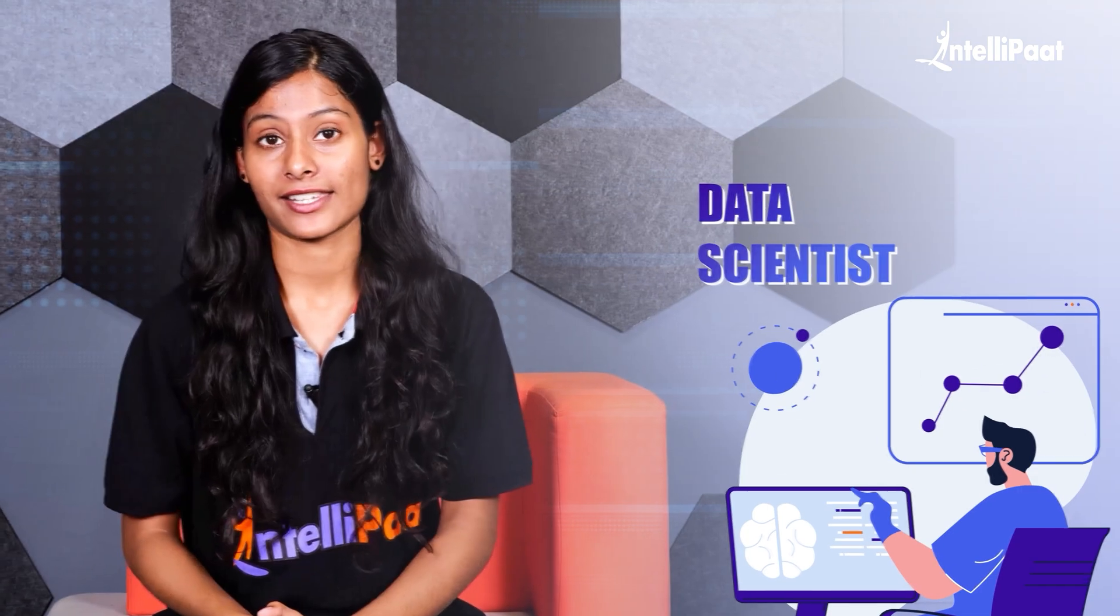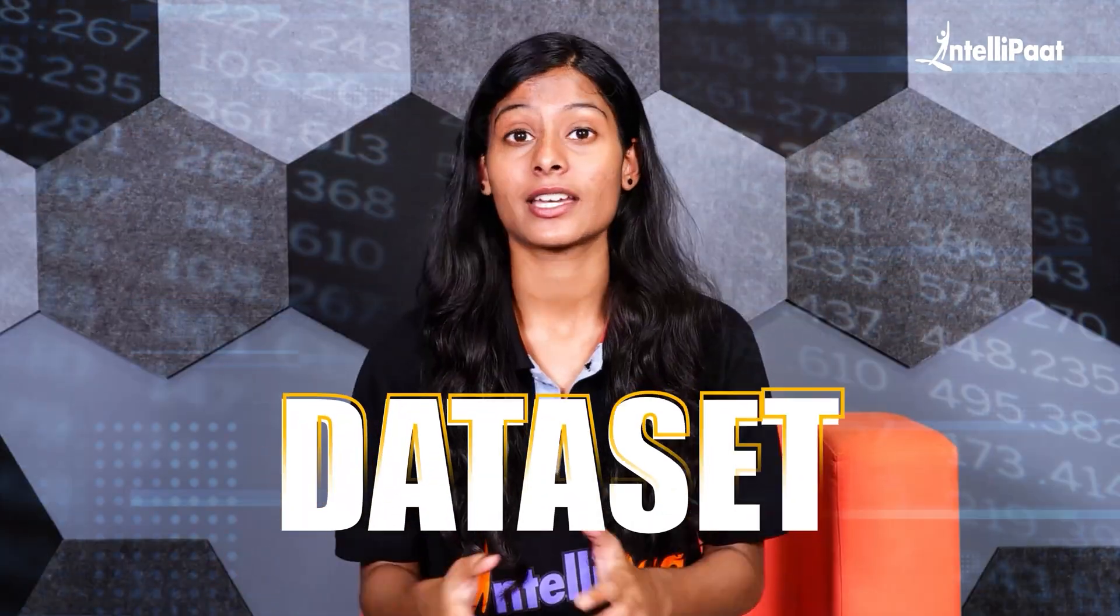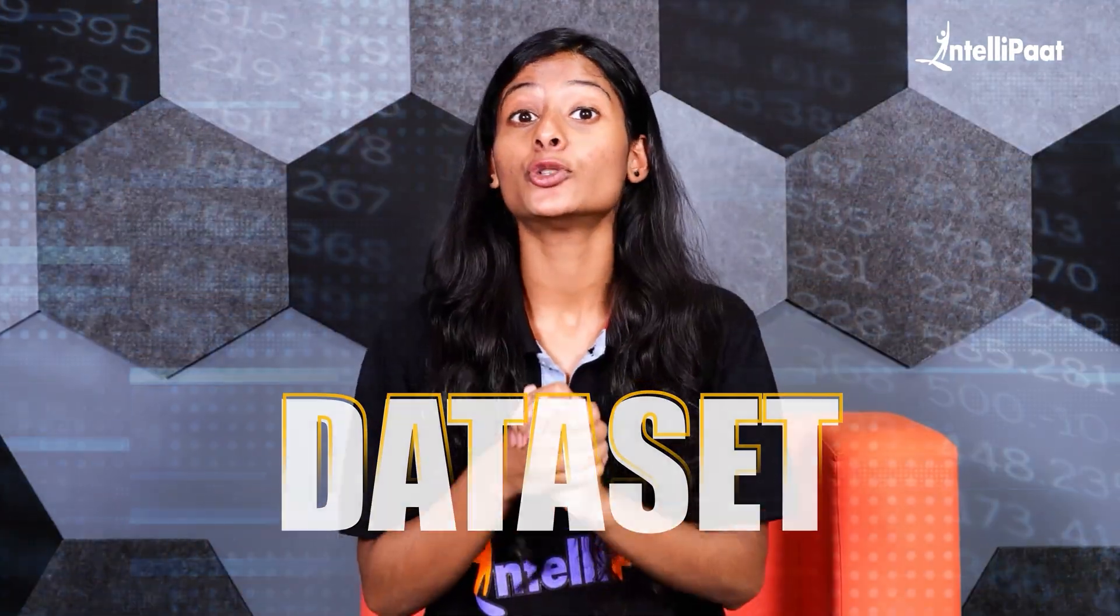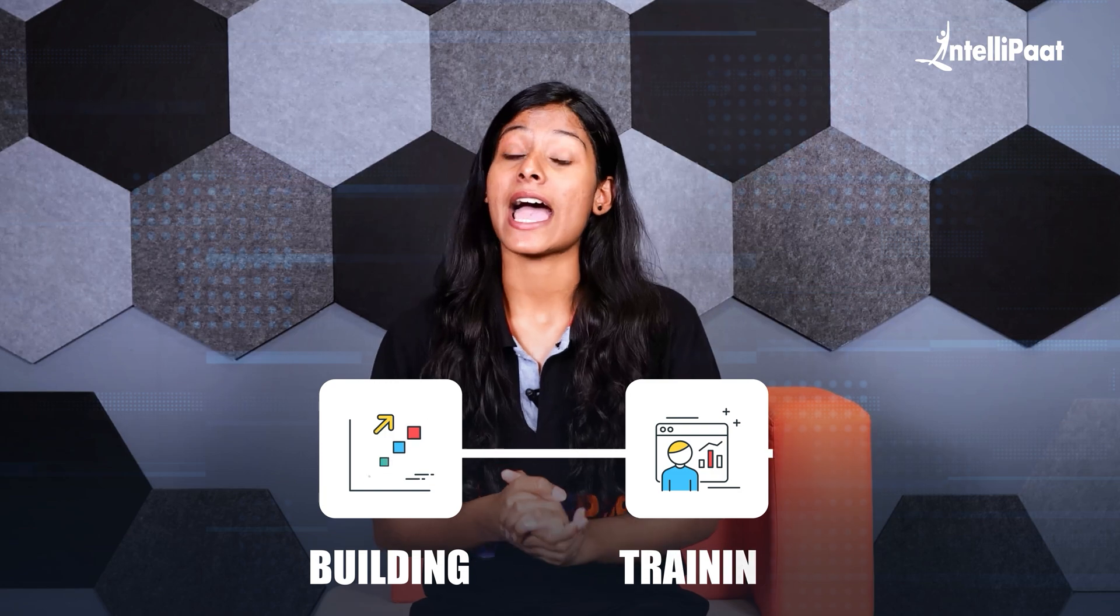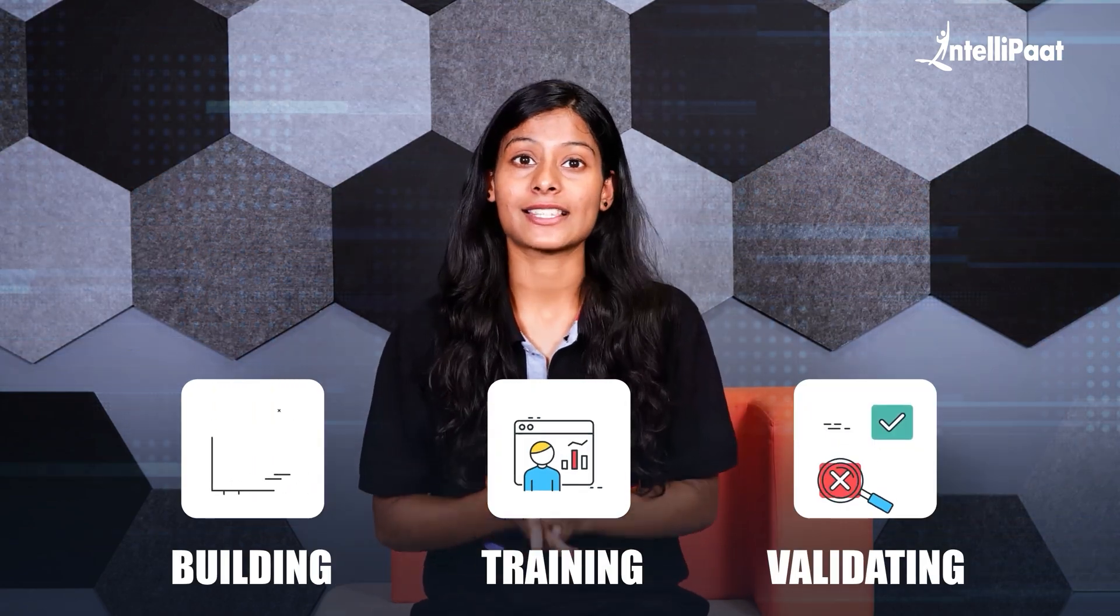Consider a situation where you are a data scientist working with a huge data set. Here, you yourself are building, training and validating these data sets either on your own laptop or in some other environment. Either way, the problem here is that there will be gigabytes or terabytes of data that you need to work with. And with your current environment, it's going to take you weeks to train all this data and get the results.